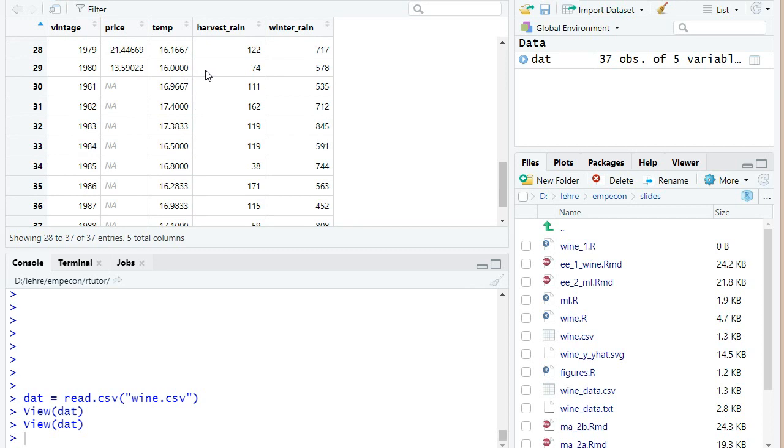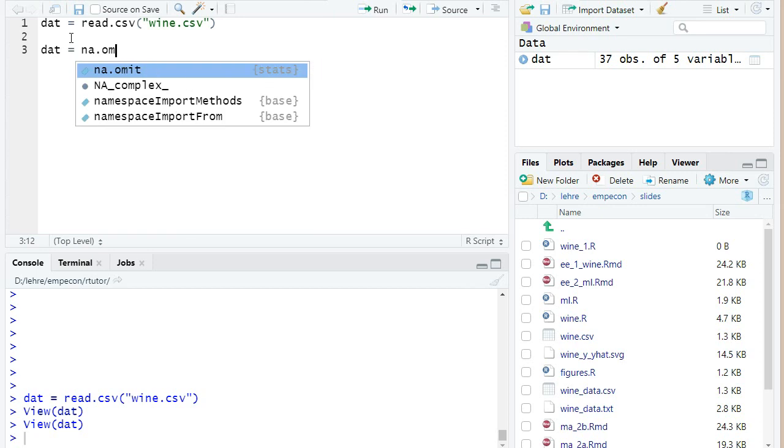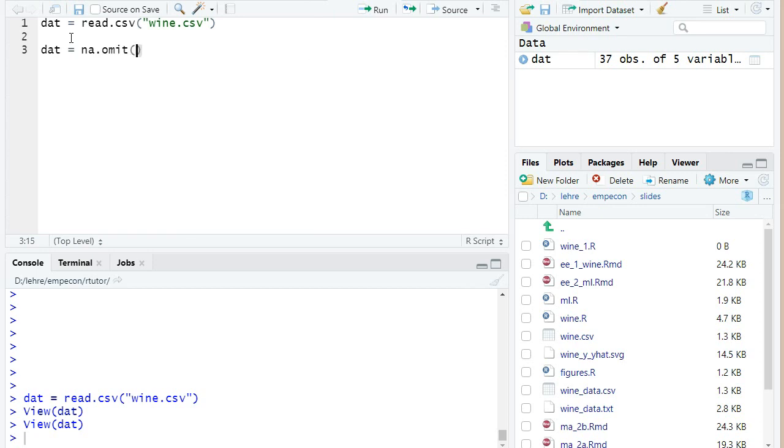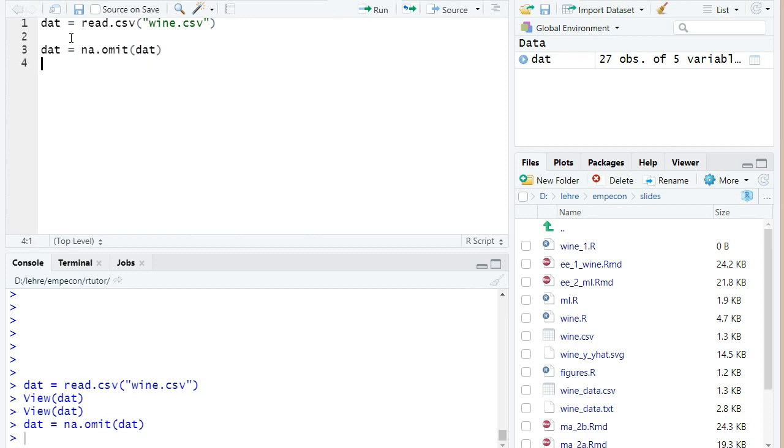And they could be used later to make out of sample predictions if in some data set you would collect these prices again, which unfortunately I'm not aware anybody has done so far. But we will discuss this later in the course. We can also manually omit all missing observations with missing values using the function NA.omit.